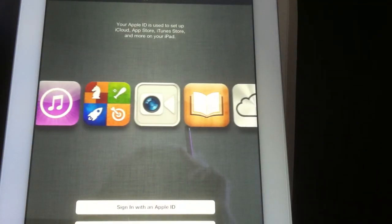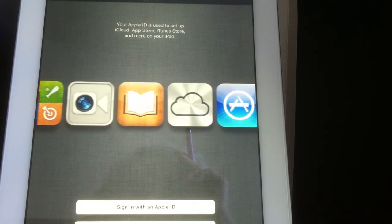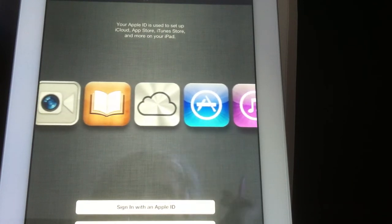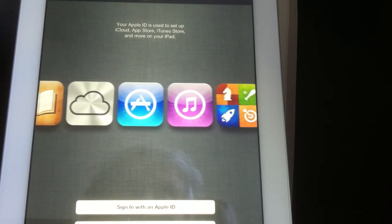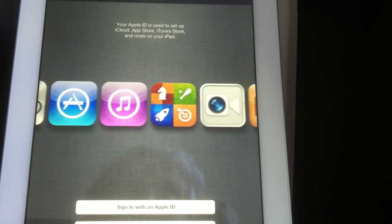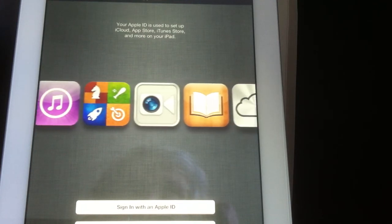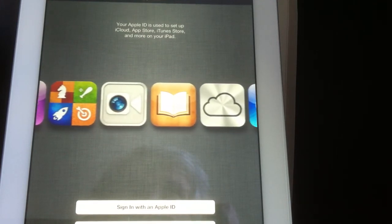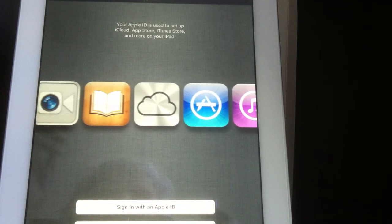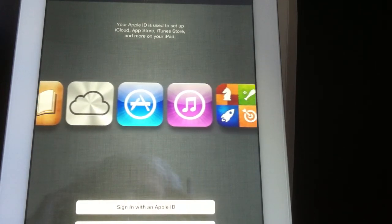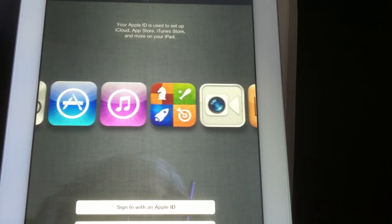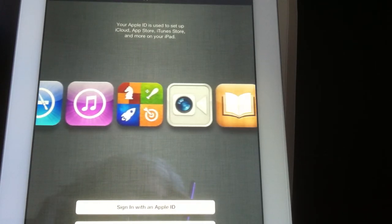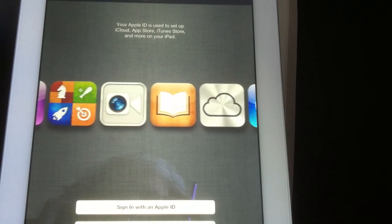Now my Apple ID is used to set up iCloud, the App Store, iTunes stores, and more on the iPad. I want to sign in with an Apple ID that I already have so that everything I have will already be accessible on this. So I need to break and get my Apple ID.